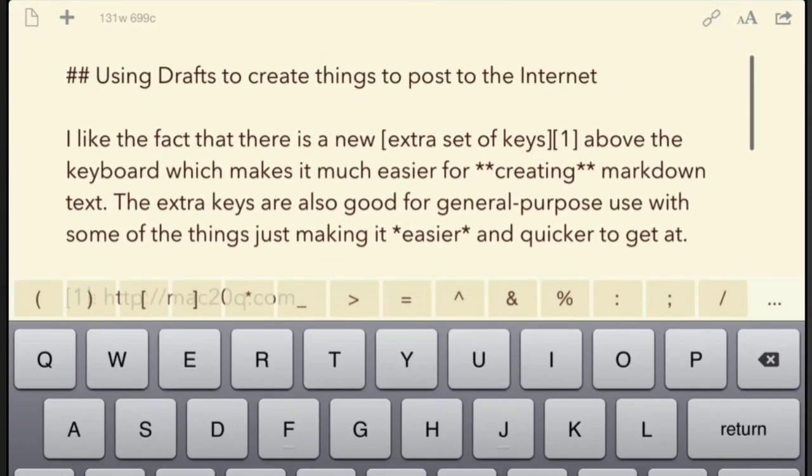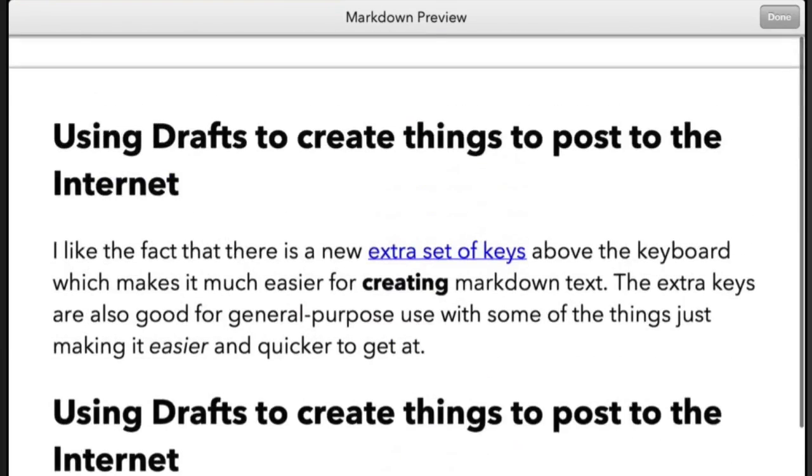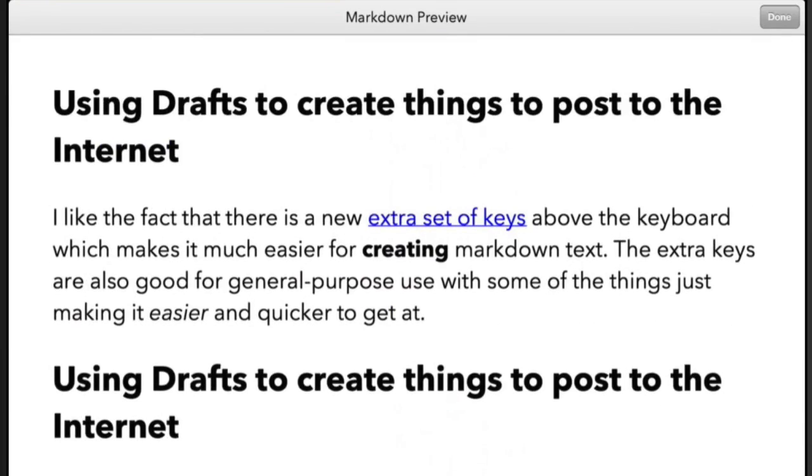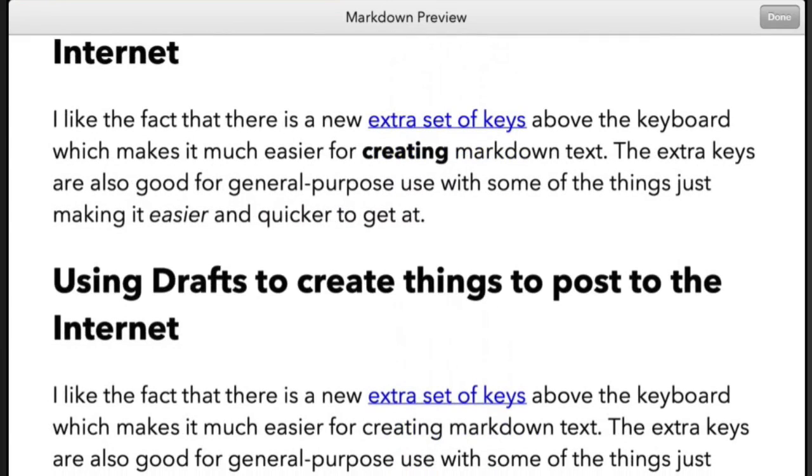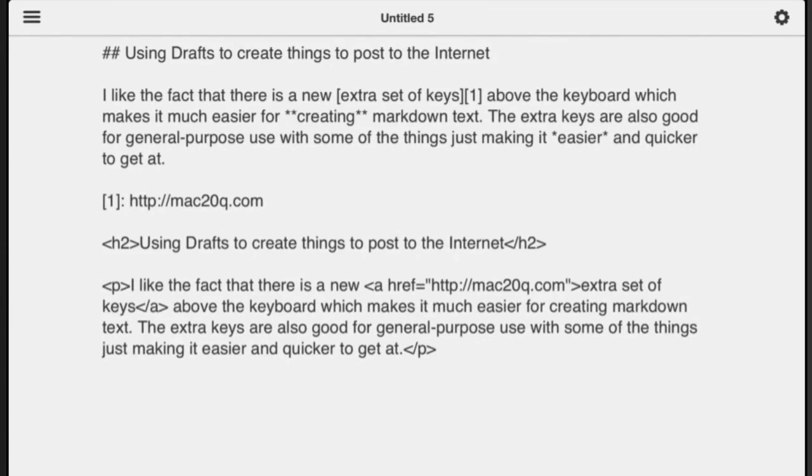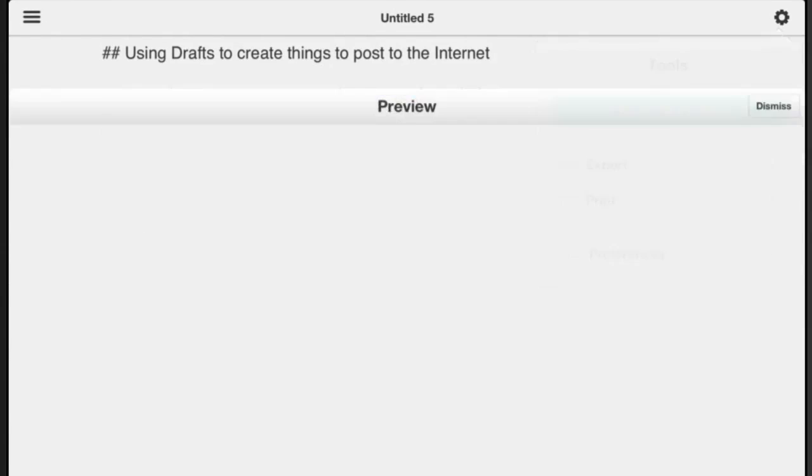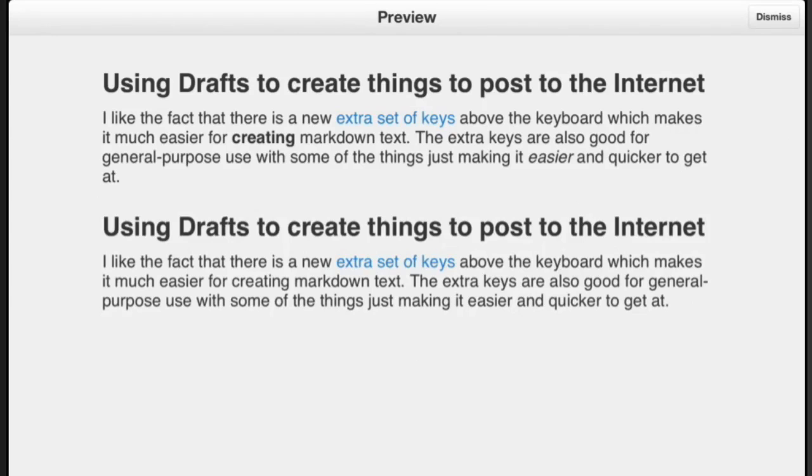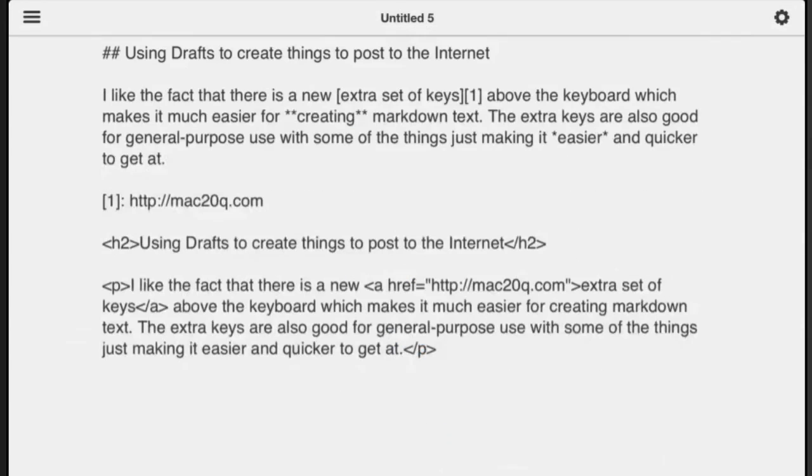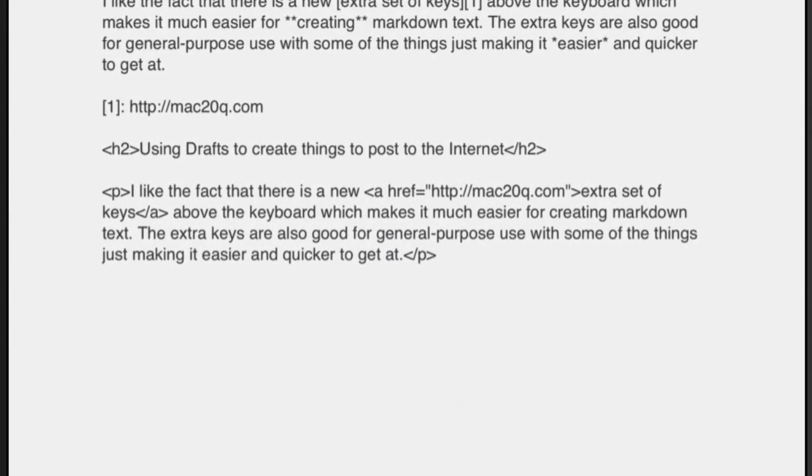Also what you can do is you can just get a markdown preview. So that's showing the preview for the markdown. It's also showing the preview from the HTML as well. If you've got another application that you like using for your text, this is in Byword now. And the same Byword, you've got your previews in markdown there as well. So you see I've got the bold and italic text in there as well. So let's dismiss on that there, come out of that, go back into Drafts again.